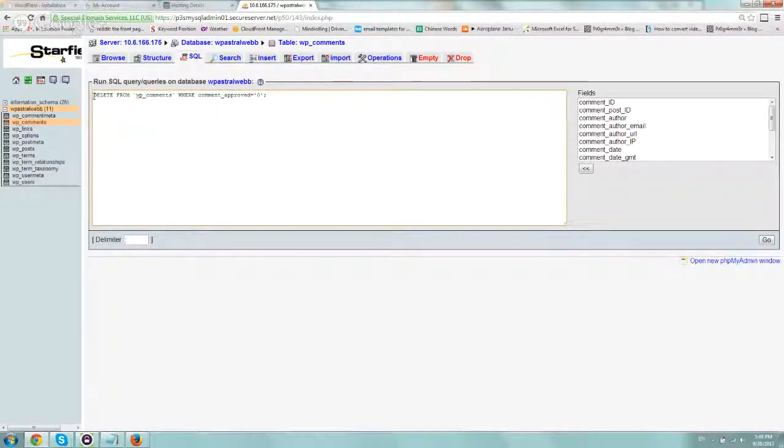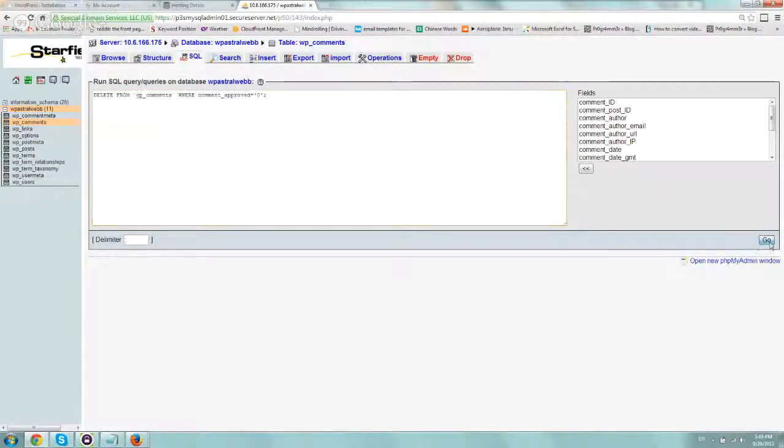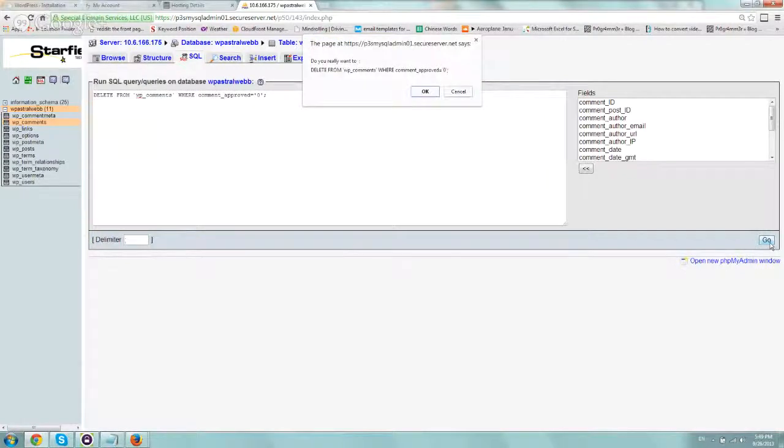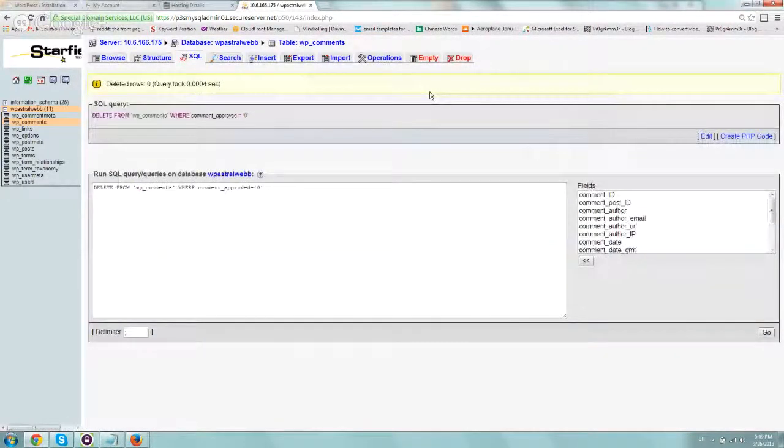So all you do is basically do that, click on go, and that's it. I did it a second ago so we don't have anything.